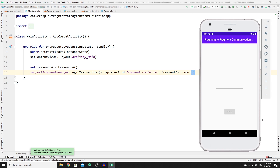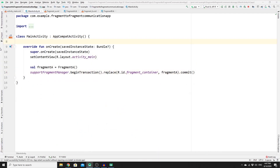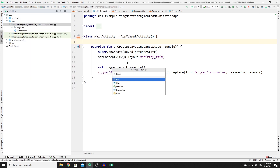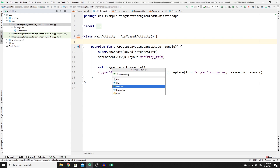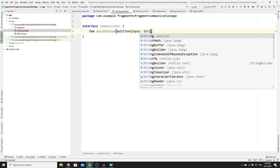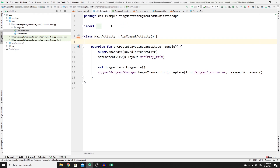We can see Fragment A is set successfully in the container. Now we need to work on the communication logic. Go to your project, app, Java folder, create a new Kotlin file, change the type to Interface, and name it 'Communicator'. Inside the interface, define a function — 'fun passData(com: String)' — which will receive a text input. We don't implement any logic here; that happens in MainActivity.